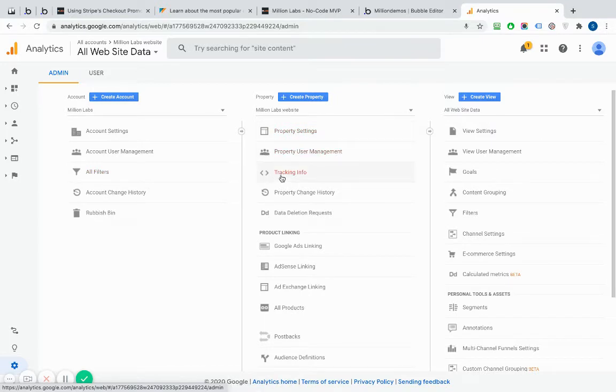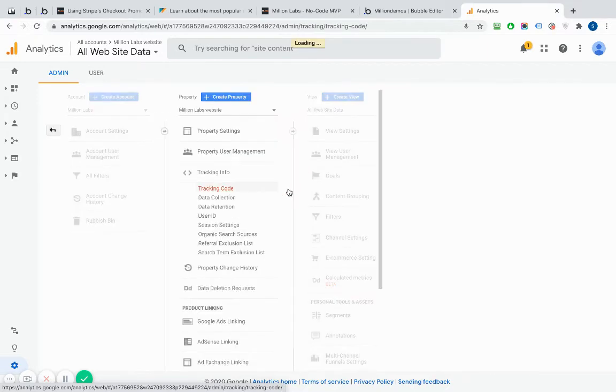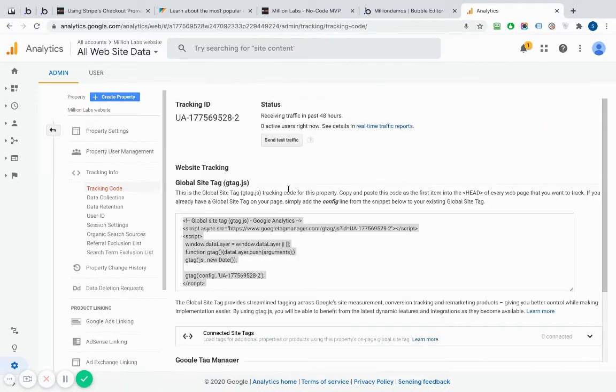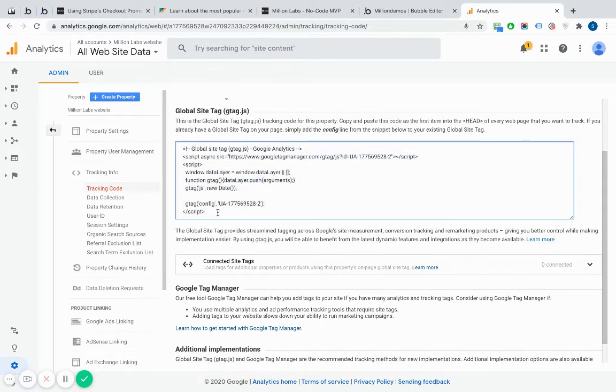And then going to look for the tracking info because what I'm trying to find is the snippet that I'm going to use. So it's called the JavaScript snippet. Click on Tracking Code under the property and then again on Tracking Code. And what this does is this gives me the global site tag or basically the snippet code.